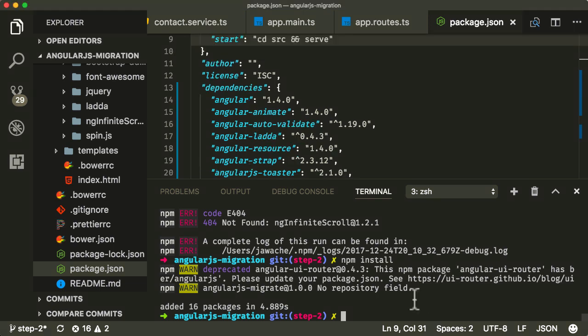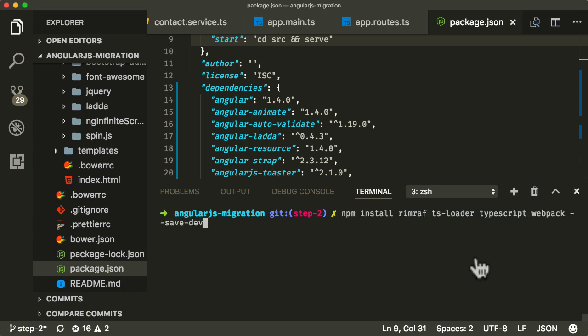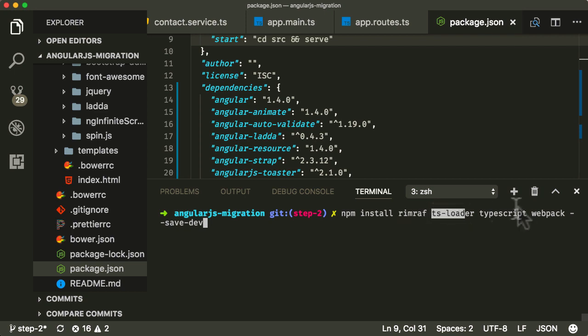So the next thing we need to do is we need to install a few command line tools and packages which we need in order to build up our toolchain. So I'm going to clear out the console at the bottom, and I'm going to install a few packages using NPM. So I'm going to install RimRaf, which is just a tool to delete a folder from a system.